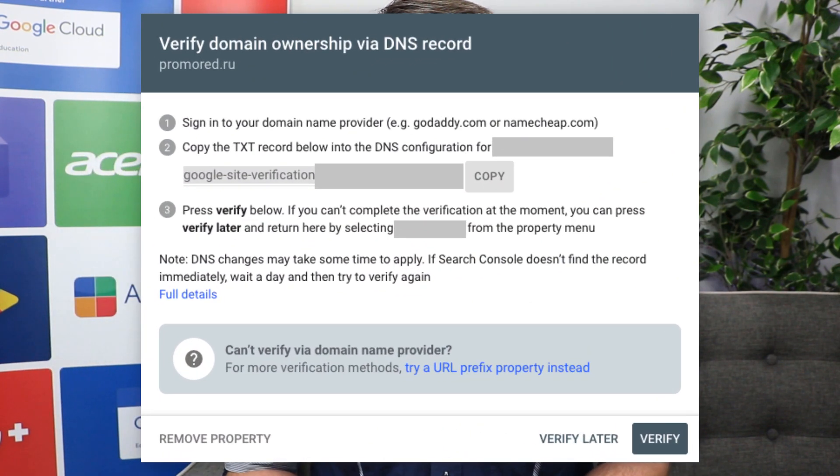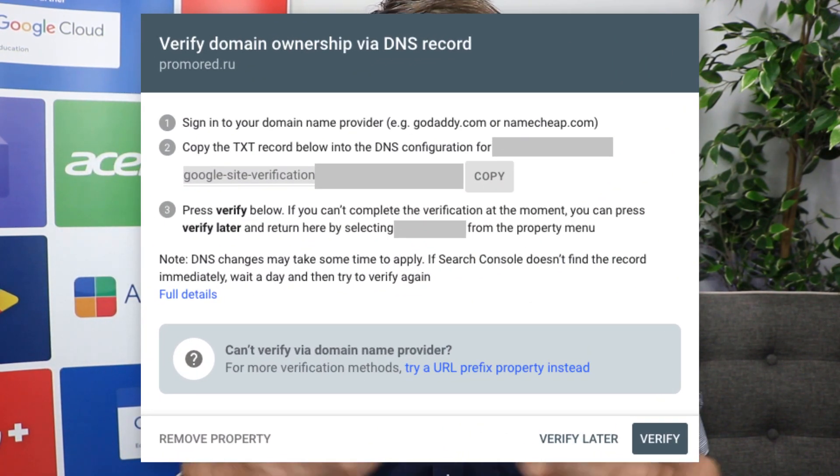Because I've used Google Domains, there is a smooth integration and it automatically recognizes my domain as my property. However, if you've used a different domain provider, you will be given some information to add to your DNS records. These will have to be added as a TXT record, and by adding this verification to your TXT DNS records you will be able to verify ownership.